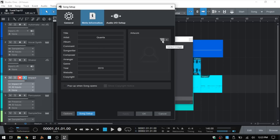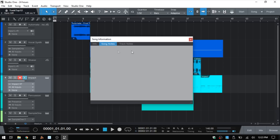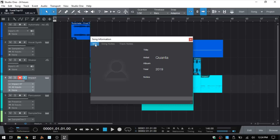You can even include an image here by clicking on the ellipsis, then you can open up the Explorer or Finder window on the Mac and choose an image to represent that song. Once you've put the information in that you'd like to use, it will show in this area. Also note that you can choose to include song notes, and there's an area for track notes where you can add notes for individual tracks.